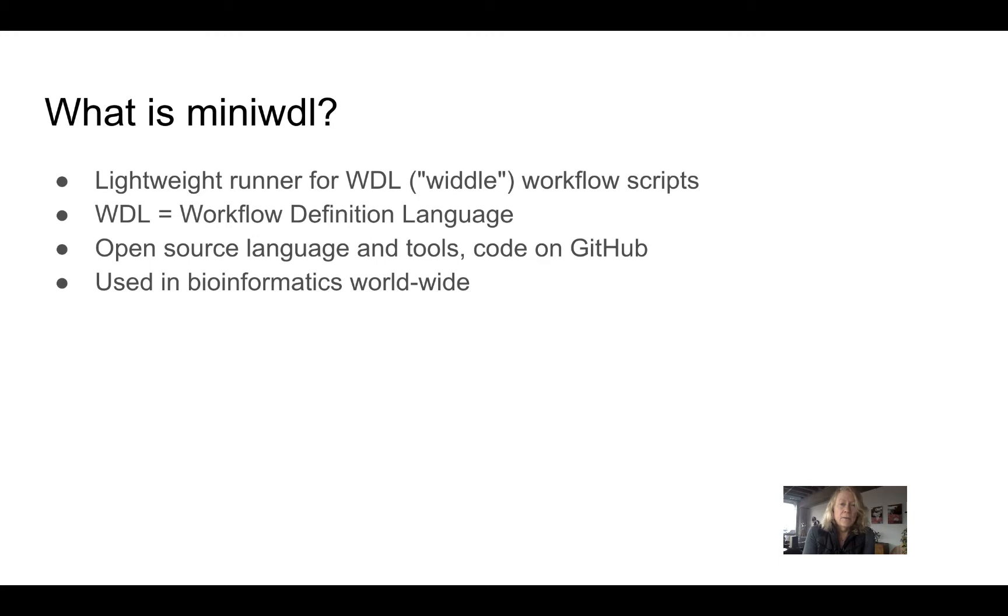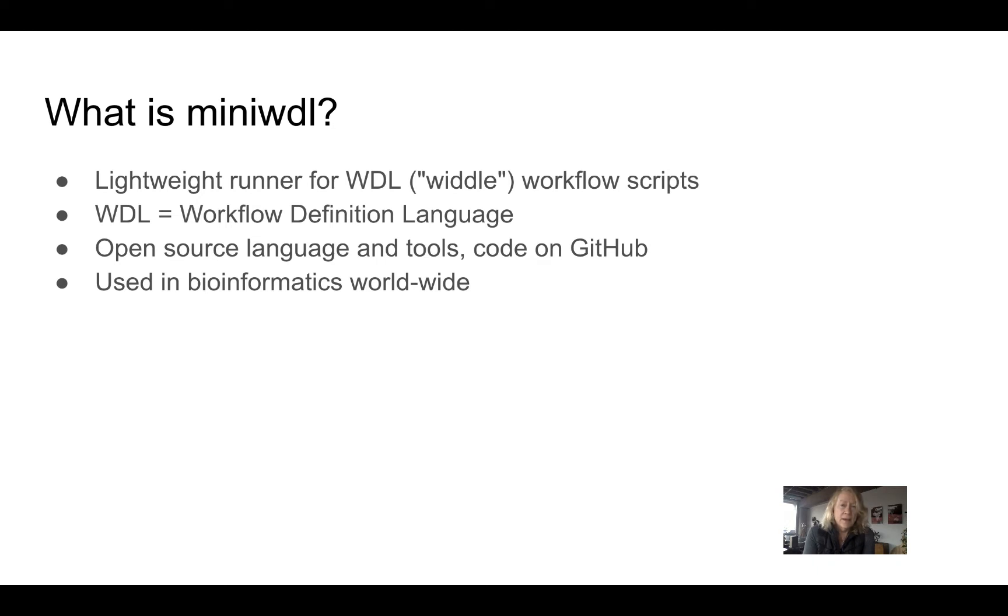If you're unfamiliar with WDL, there is another part of this course called Learn WDL where you can review core WDL concepts such as how to write a workflow, how to write tasks, and so forth, and I'll link to that.